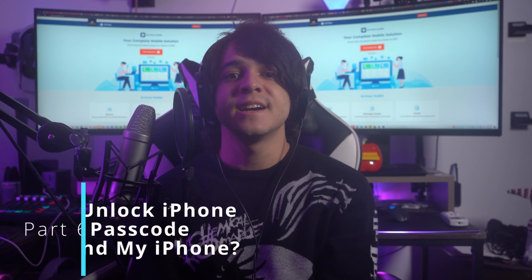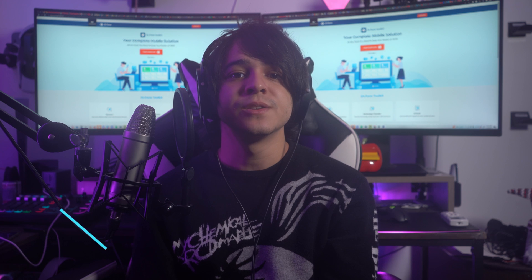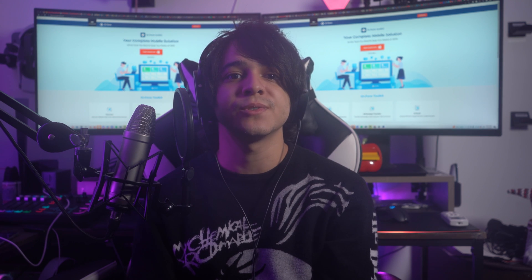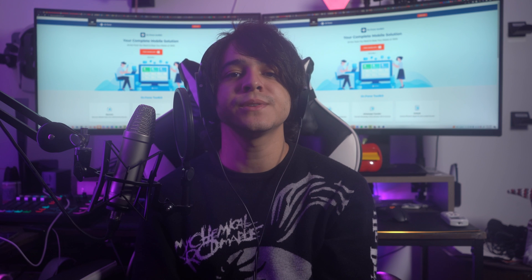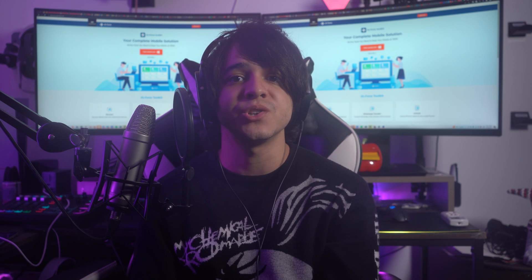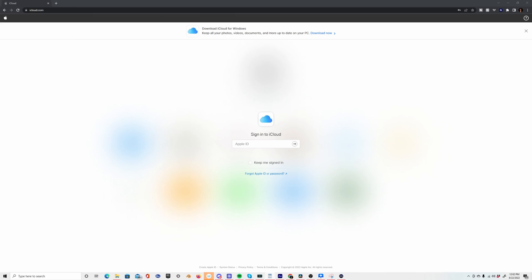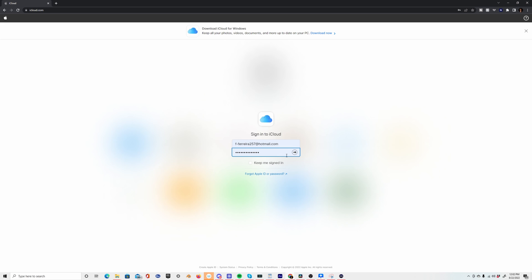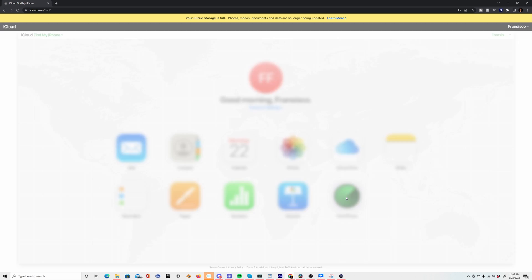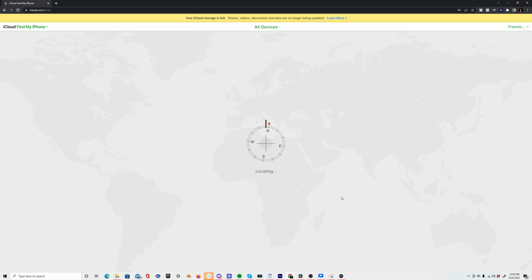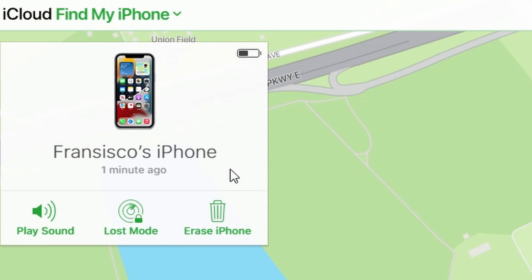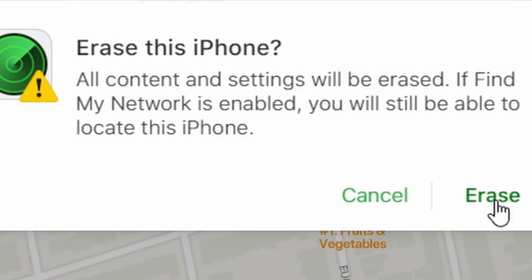Part six: how to unlock iPhone without a passcode using Find My iPhone. Open iCloud.com in your browser and sign in with your account credentials. Click the grid icon on the top menu bar, select Find My, then in the new window select All Devices from the top. Select the phone you wish to unlock, choose Erase Device, and provide the necessary information to confirm the process.